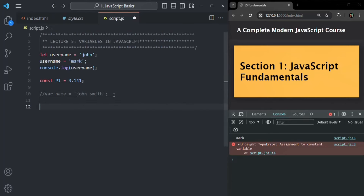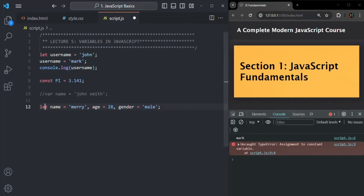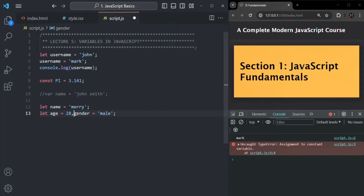You can also create multiple variables in the same line using a single let keyword — for example, let name equals Mary, age equals 28, gender equals male. However, declaring multiple variables in a single line is not recommended. For better readability, use a single line for each variable declaration, so that the code is clearer.